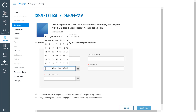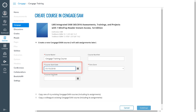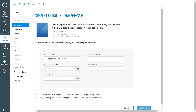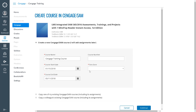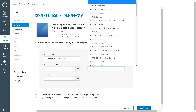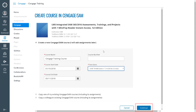For the class start date, enter the date you expect students to start using SAM. The date you enter here will establish the temporary access period. The course end date is the last day that students can access the course. Finally, select your time zone and then click Continue.